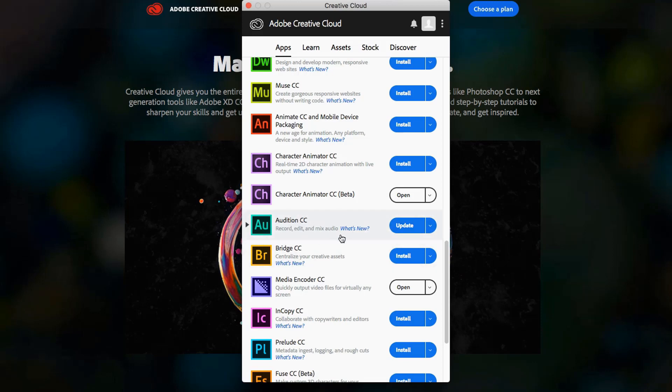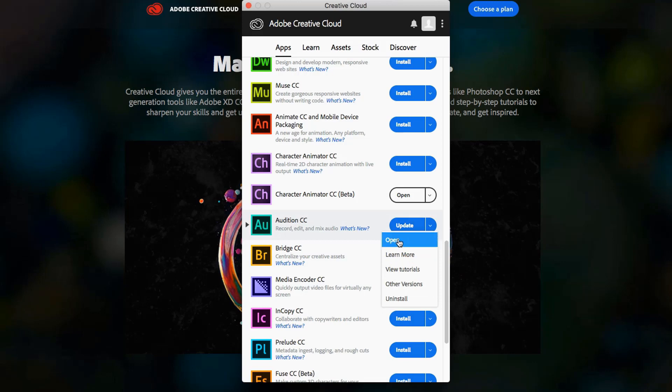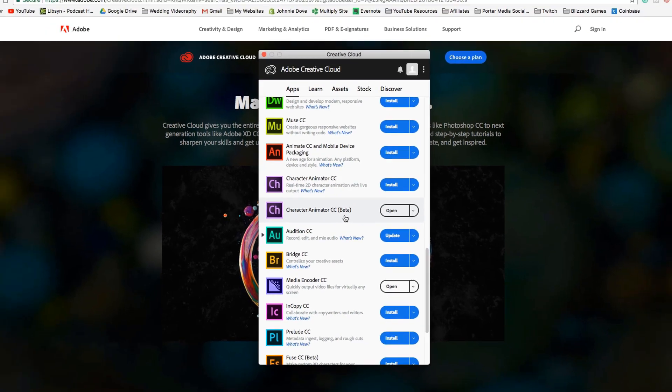So in order to open the current version, the version that's not the newest, what you need to do is click the dropdown menu there and then just click open. And that's going to open the actual version that you want to run. Again, so make sure that you do that.